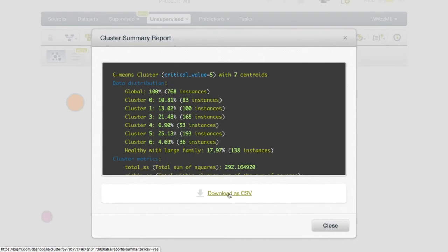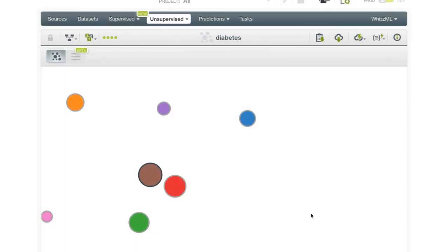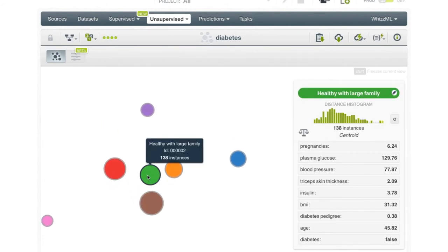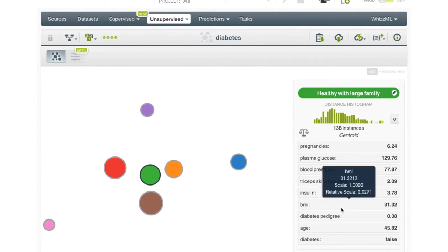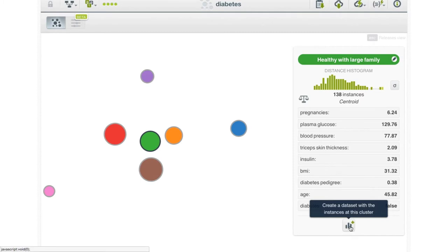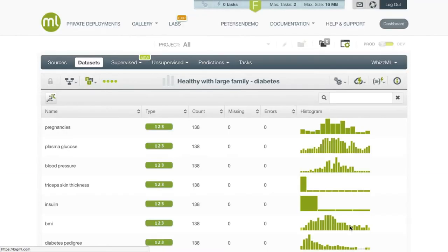This report can also be downloaded in a CSV format. Sometimes it is convenient to be able to split a cluster group from the original dataset for further analysis. To do this, select the cluster you would like to create a dataset from, press the shift key to freeze the information screen, and then press the create dataset button found here. This will create a new dataset that contains only the members of the selected cluster group. As you can see, this dataset representing the members of the 'healthy with large family' group has 138 instances in it.